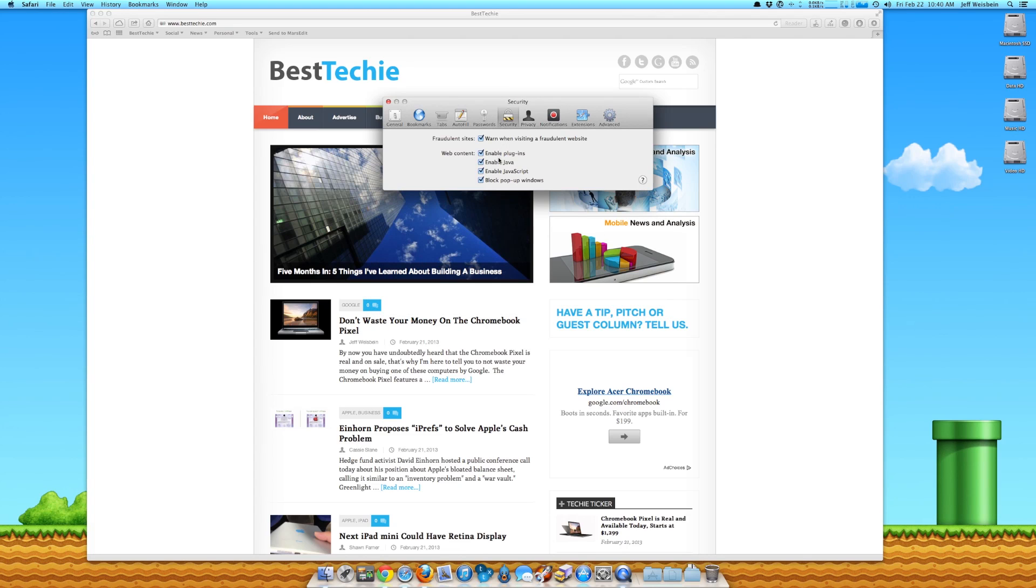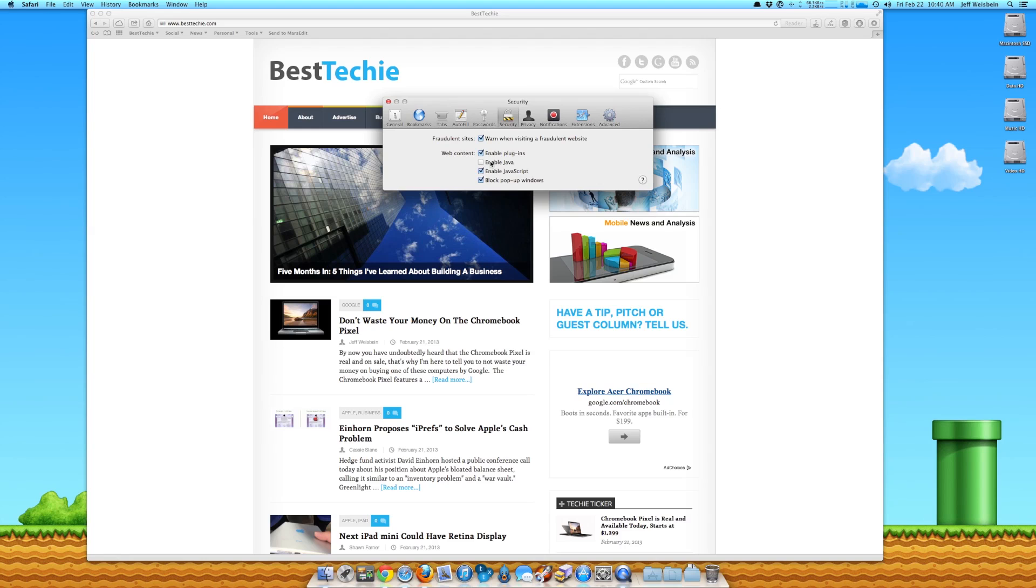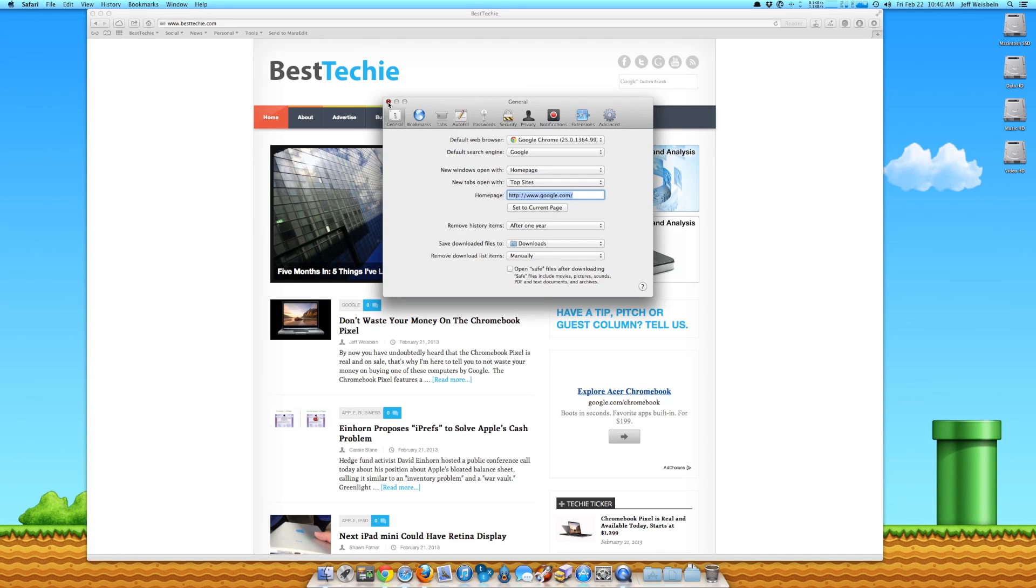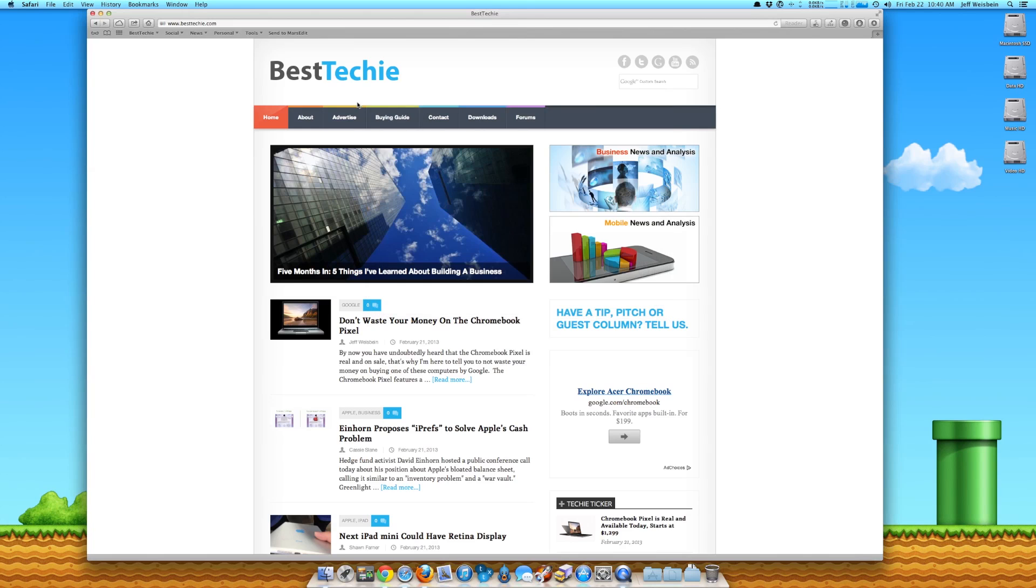And then what you're going to do is you're going to see where it says enable Java. You're going to untick that. Now you can leave JavaScript enabled, and I recommend you do. That's something completely separate from Java. It's not the same thing. All you want to do is untick enable Java and you'll be fine. So then you click on that and you're good to go.